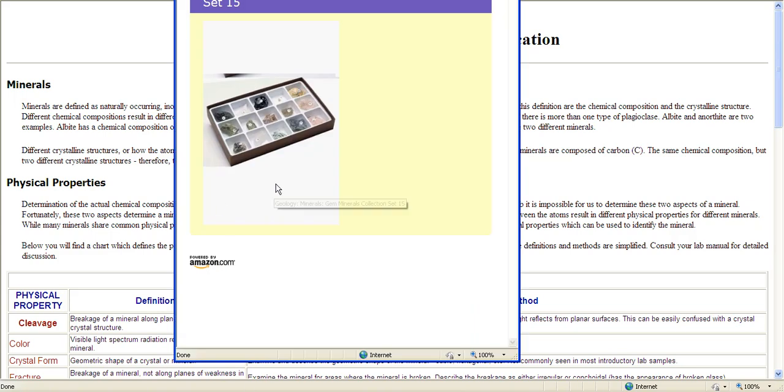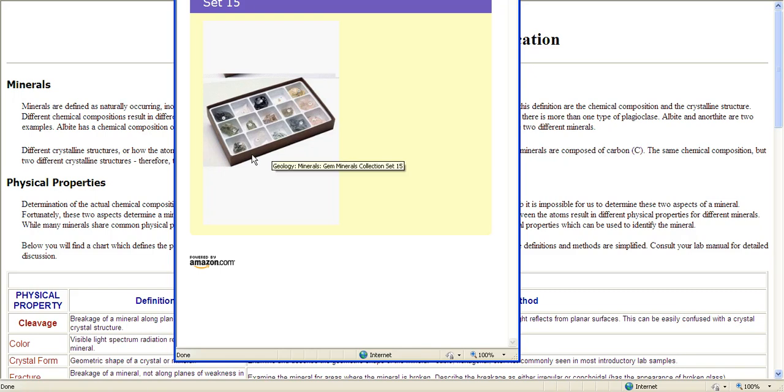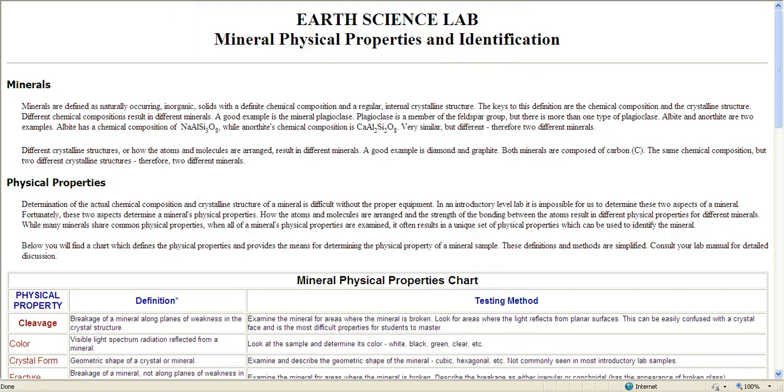You can go ahead and get this set here. If you've chosen to get this, you can do the identifying, and when you get it, go ahead and put the answer key somewhere safe where you're not going to look at it, hopefully, until after you've identified all the crystals or tried to identify them.